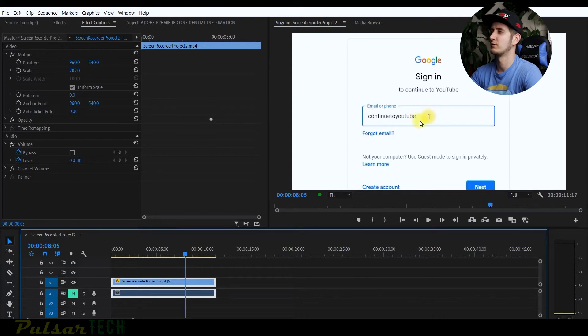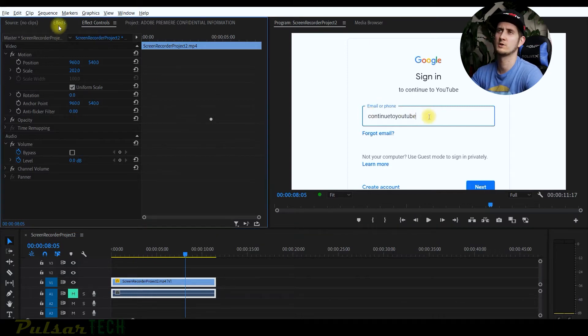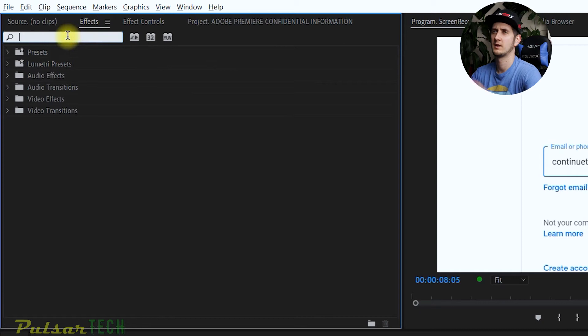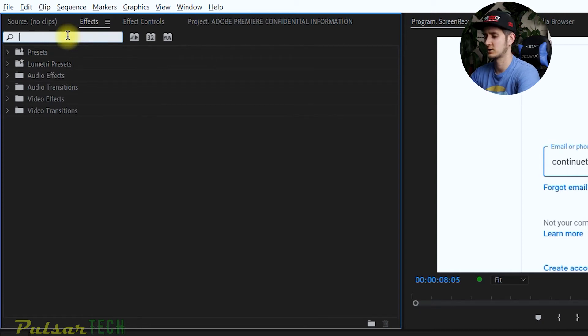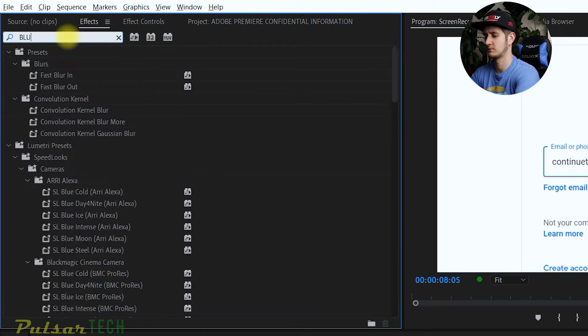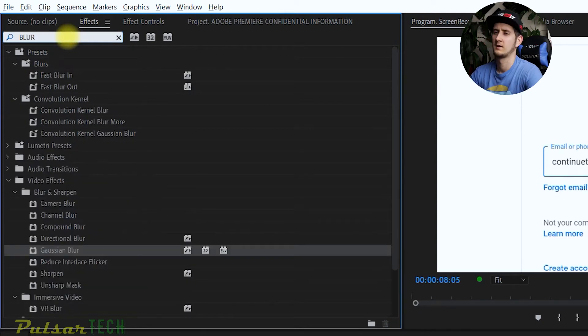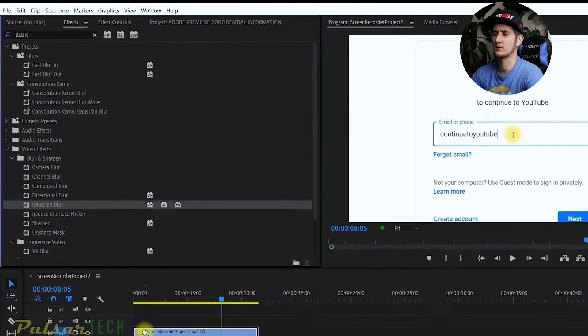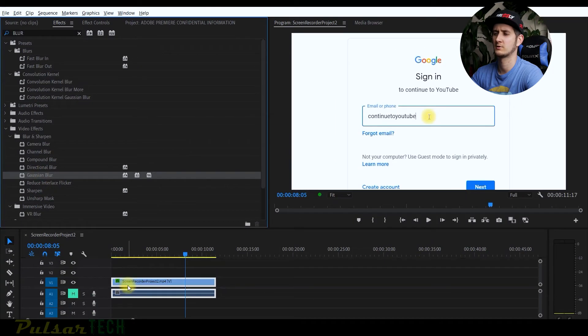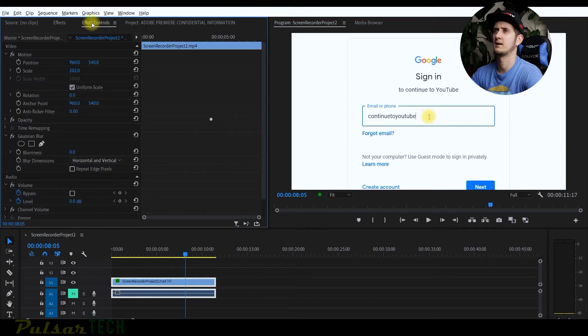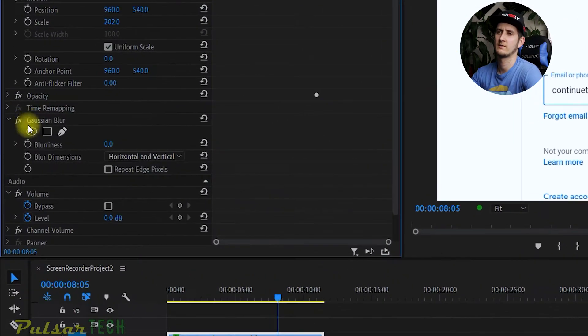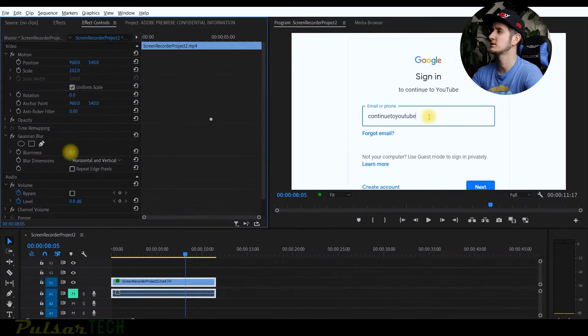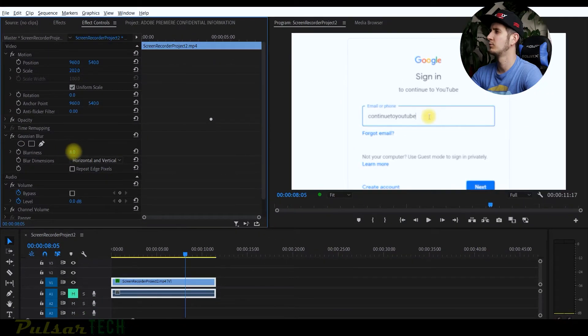So if you want to hide this portion of the text here, all you have to do is go to the effects panel, and where the search icon is, just type in 'blur'. Then go down to the Gaussian blur and you can apply it right on the clip. Then go to the effect controls and you can see we have added this effect over here. If you change the blurriness, find the blurriness that you like where you cannot read it.